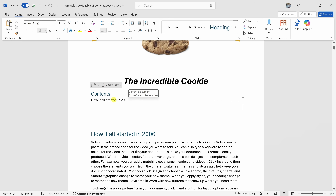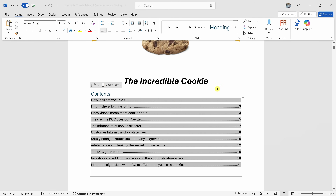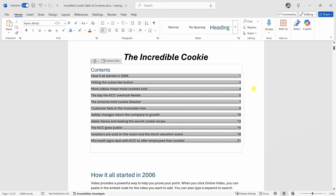It looks like we don't have any of the additional headings yet. Click into your table of contents and once again we have to update the table. Let's select the option that says update table. Here we have the option to update page numbers only or update the entire table — let's update the entire table. Click on OK, and there we now have all the additional items added with their page numbers.